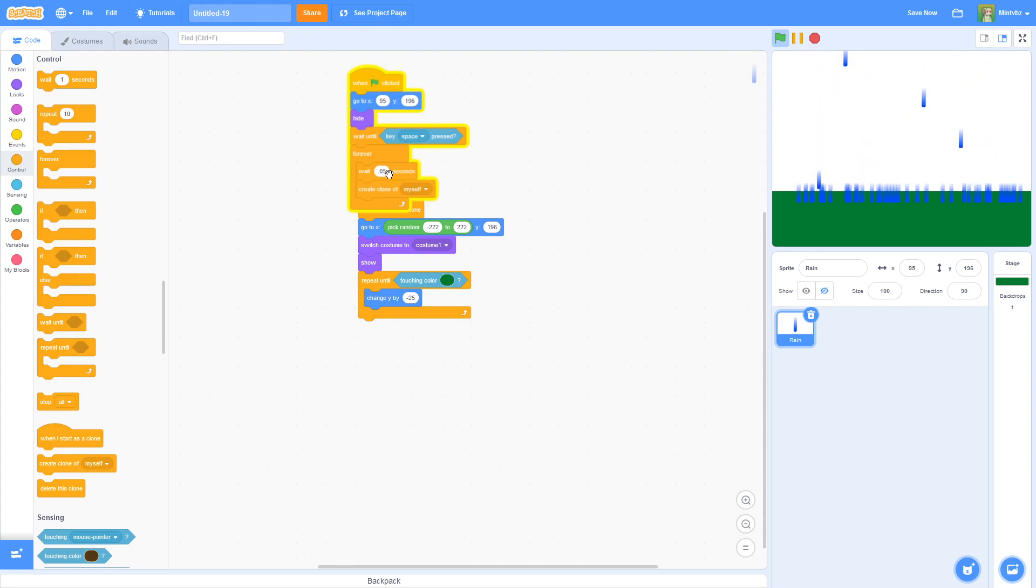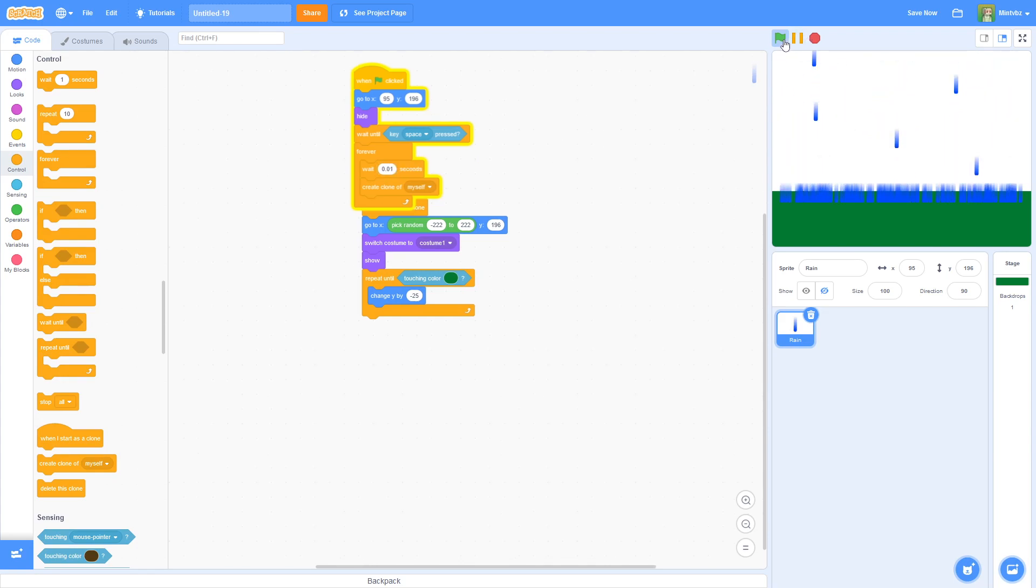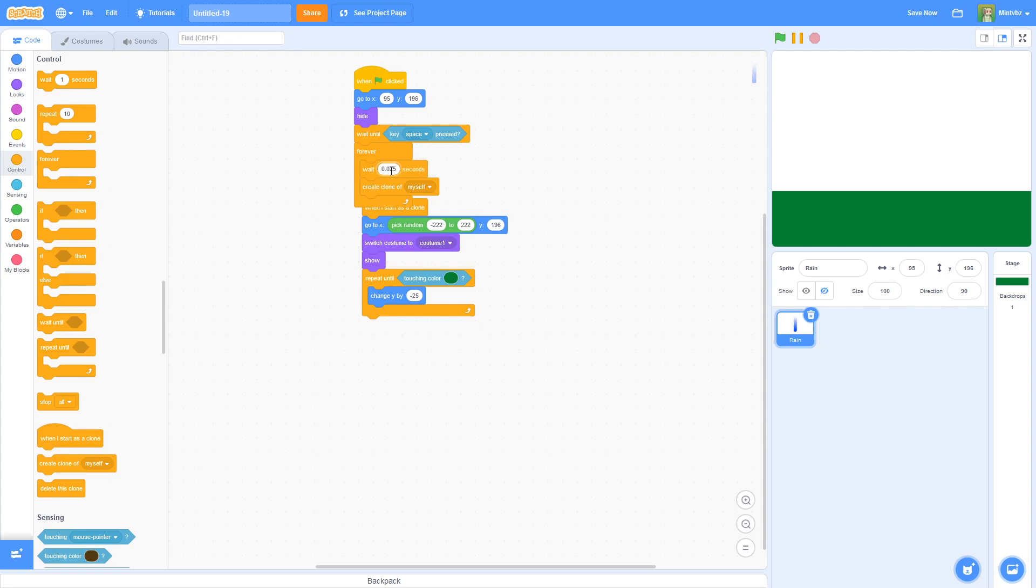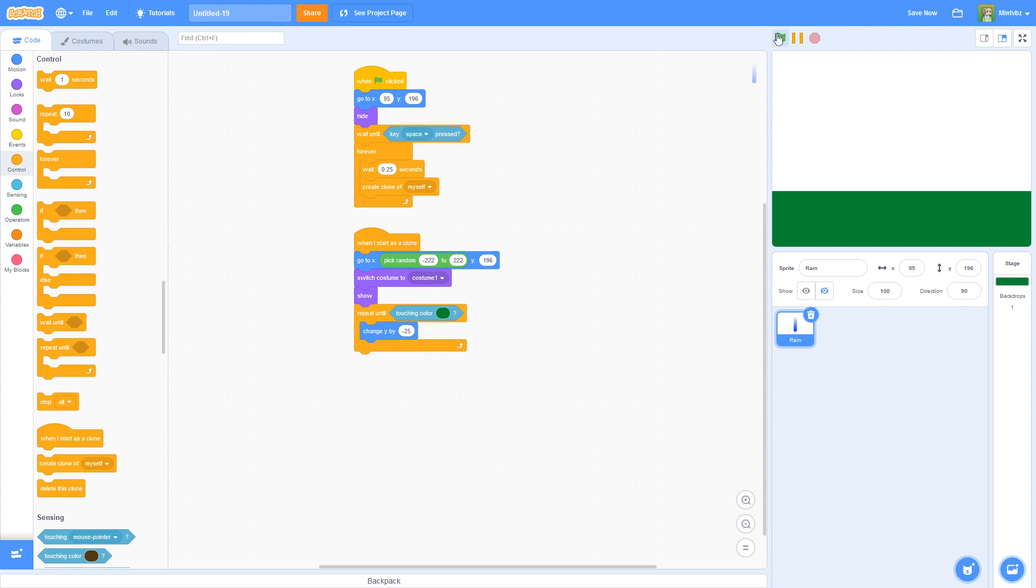And if you want it to rain faster, just decrease this amount. Say 0.01. And it should work a little bit faster. Whereas if you do like 1 second or 5 seconds, it's going to take a lot more time to create a raindrop. I'm going to do 0.25. Okay, and let's see if it works. Okay, yep, it works pretty good.